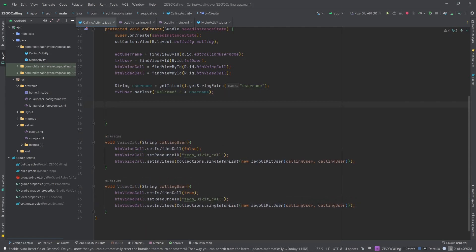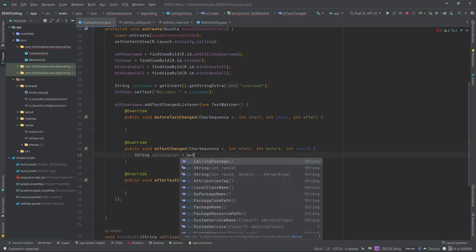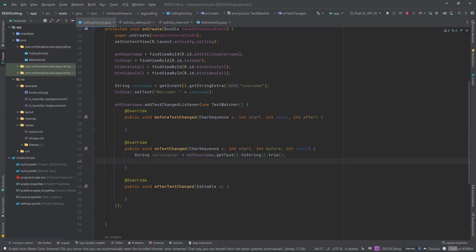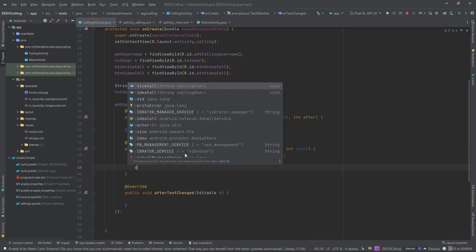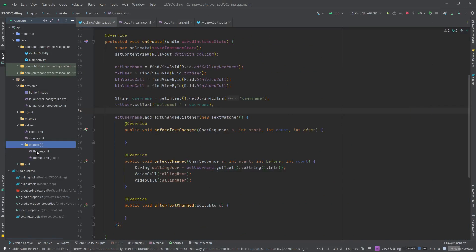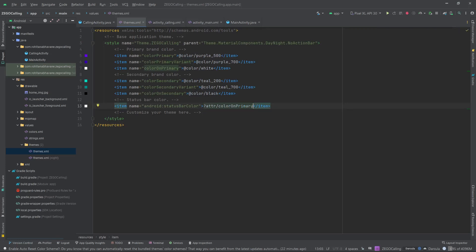Then we will add a TextWatcher on the EditText field to manage the visibility of the voice and video call buttons. Inside the onTextChanged method we will write our code. First, we create a string type variable to store the username the user enters. If the user enters a value in the EditText field, we will call both the voice and video call functions and pass the calling user to them as a parameter. I also forgot to make changes in themes — let's remove the action bar. Open themes and make the following changes. I am also changing the color of the status bar.